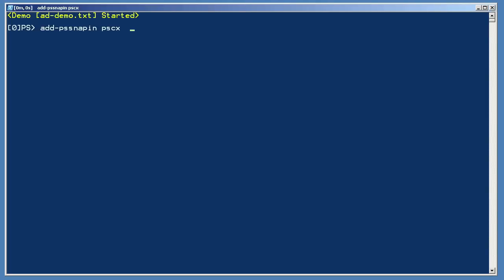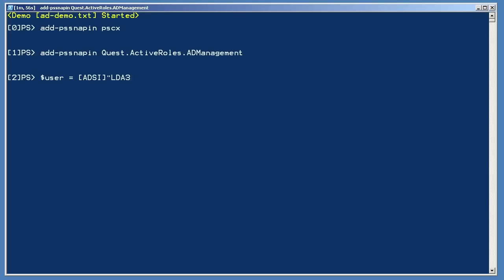I'm going to start by adding a couple of snap-ins to the shell - the PowerShell Community Extensions and the Quest AD Management shell. We'll use both in a little bit. Now let's do an LDAP query using ADSI. Just as in the previous example, I'm typing a string as ADSI and storing it in a variable. The difference here is that the string is an LDAP query, not a WinNT query. I'm giving the complete distinguished name, or LDAP path, to the directory object I want - an object named Ringo in the singers OU of the company.pri domain.